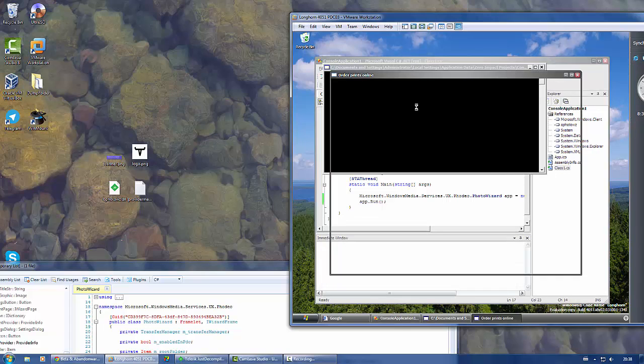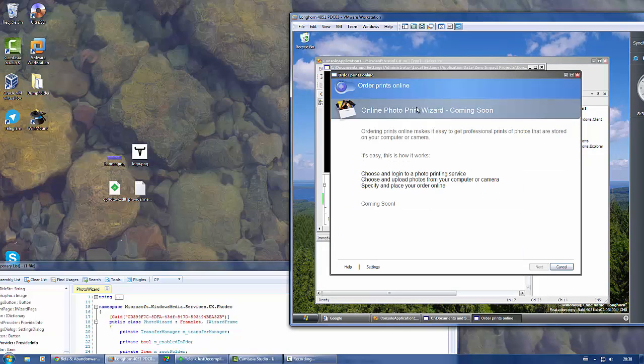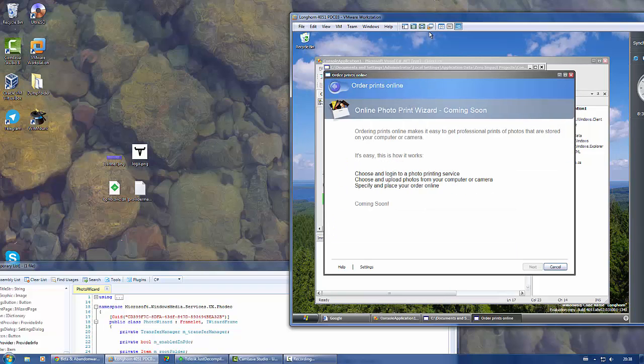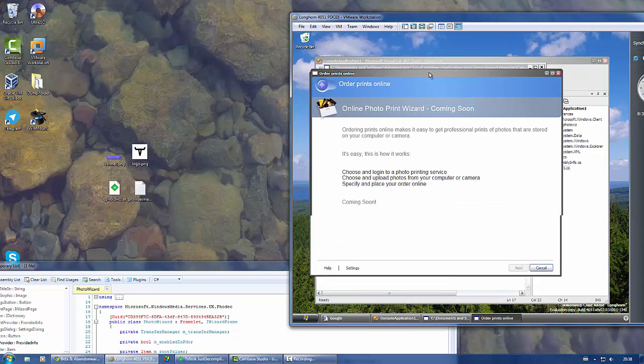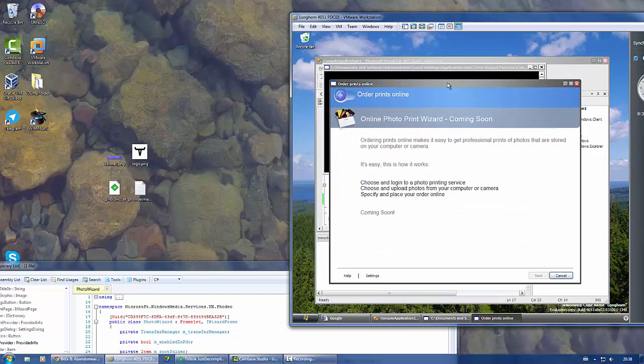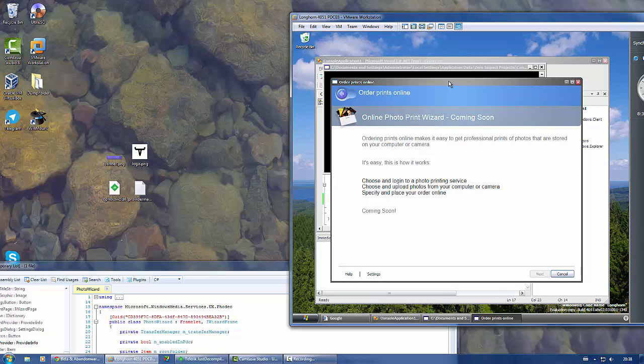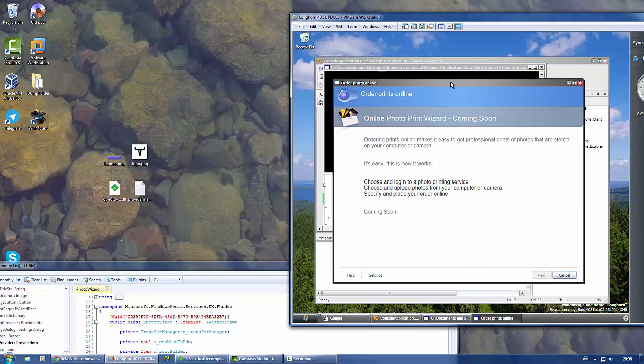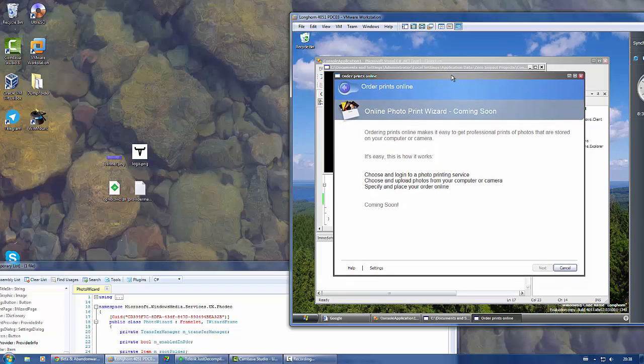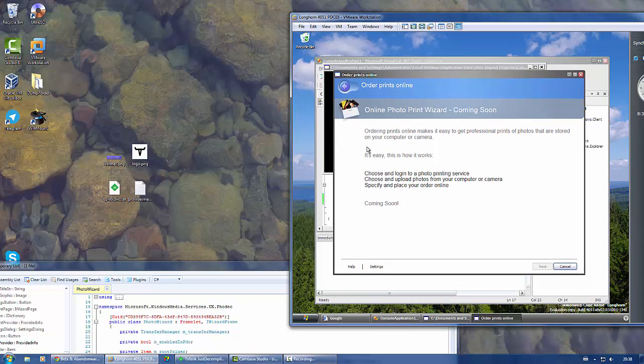Okay, here we go. Here's our dialogue, the online printing photo printing wizard. But as you can see this is just some demo mode, coming soon. I can't even click next, can't click settings, can't click help.